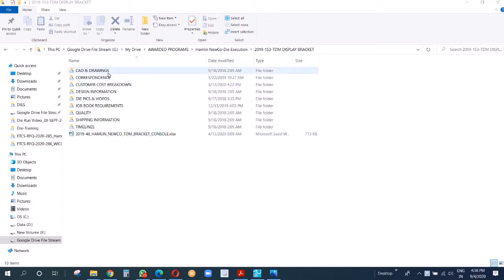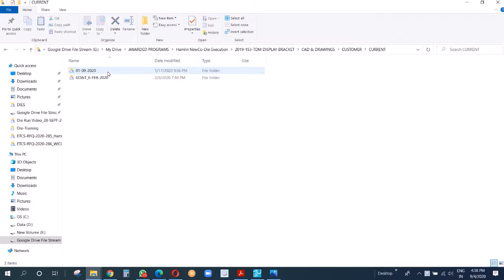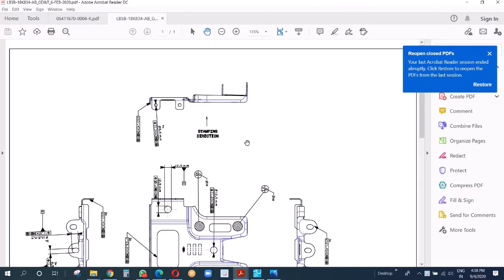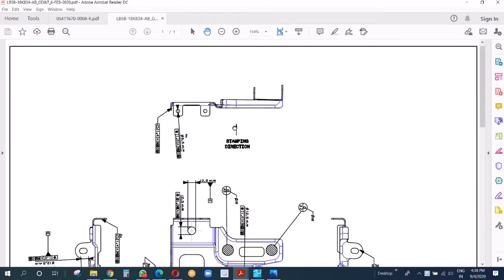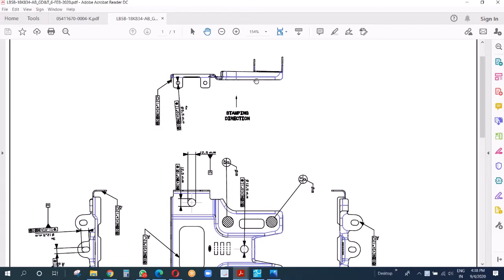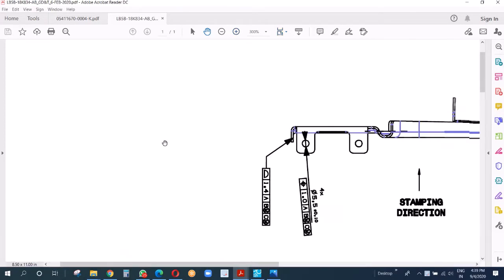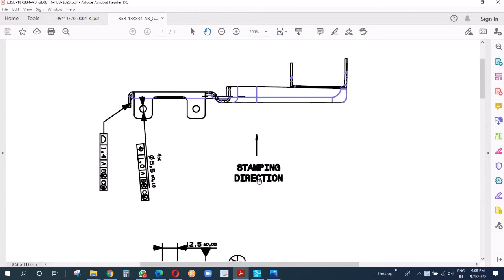Now that we've gone through the folder structure, let me start with the CAD drawings. First, we check the feasibility, so the current GD&T drawing. Here is the GD&T - it's a 2D drawing and it has the stamping direction mentioned.